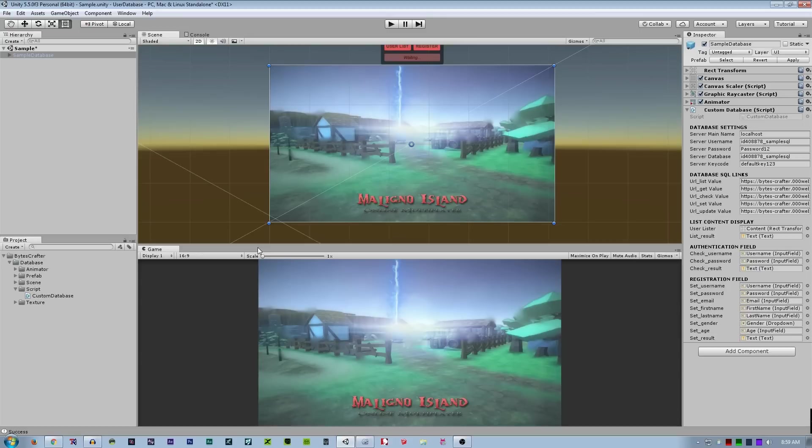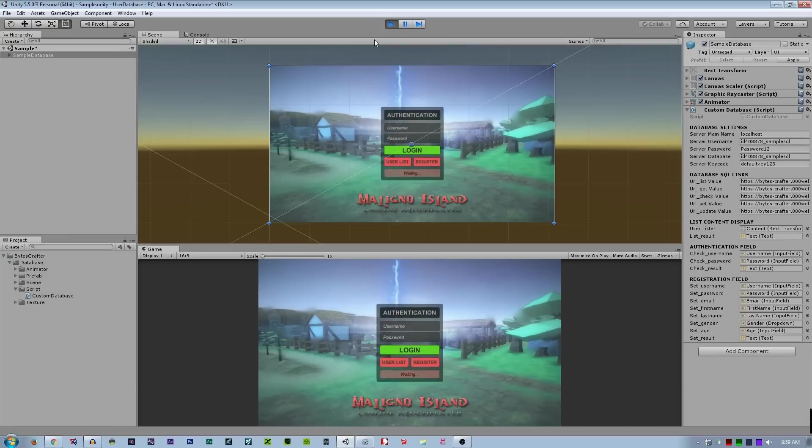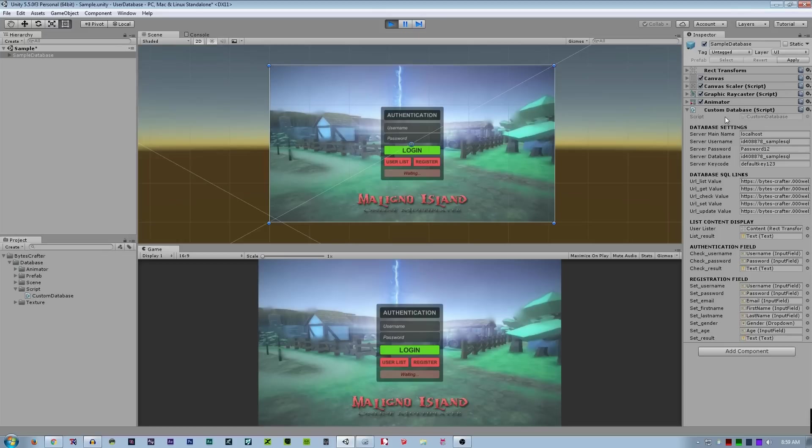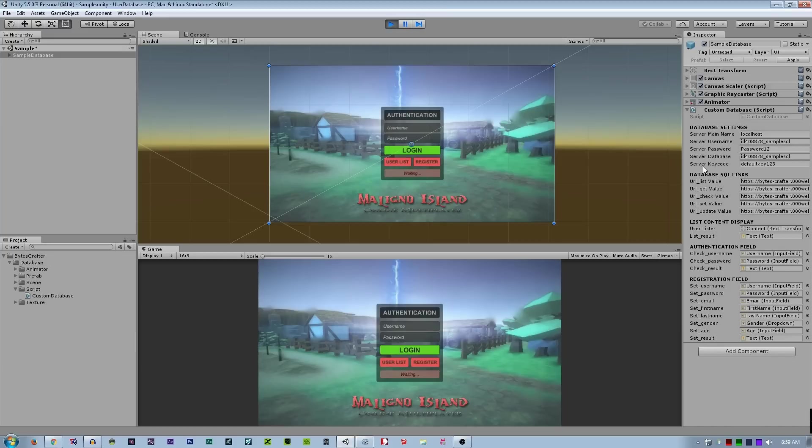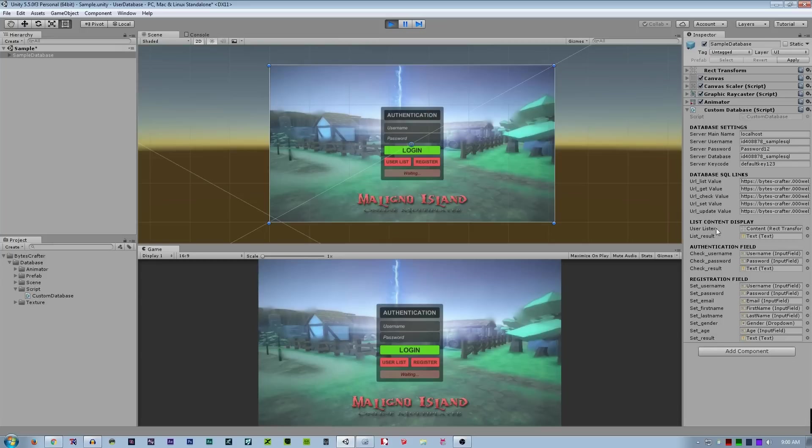So let's play Unity 3D. As you can see here at the right corner in the inspector, I have set several variables to customize my server connection. For example, the database settings: I put there the server main name, username, password, database, and I made some authentication code and I call it as a key code. So we'll talk about this later. The database ask URL link, so the list view, the get value, check value, set value, update value. The next is the list of content and this is the holder of the contents to get all the players.